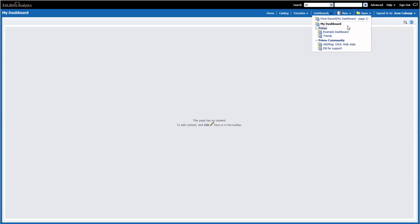In the Primo folder, we have two out-of-the-box dashboards available: the example dashboard and the trends dashboard. We learned in the introductory session that these dashboards are created and edited by Ex Libris, and customers can only view them, not change them.